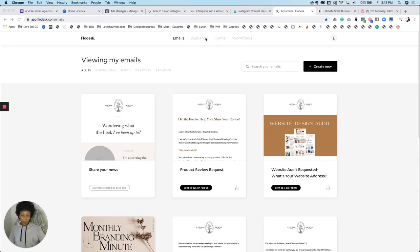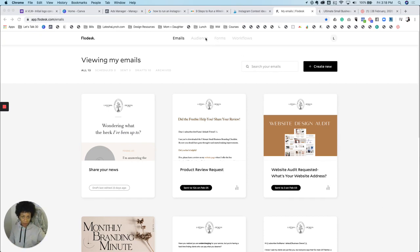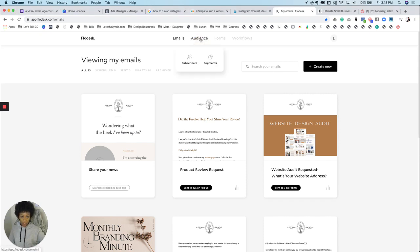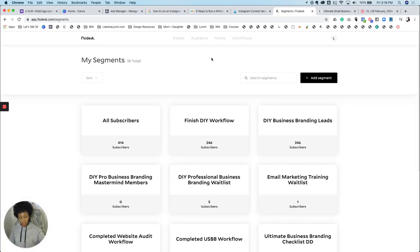The first thing you want to do before you make your form is you want to create the segment that you're going to use. So when you hover over audience, there are two options and one is segments, so you're going to click on that.